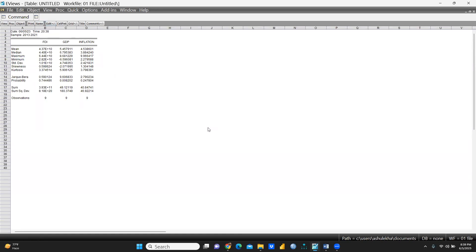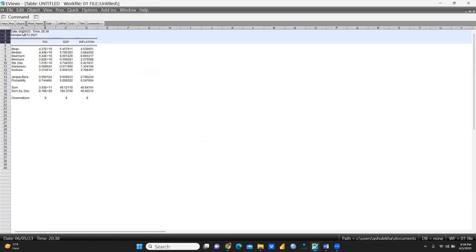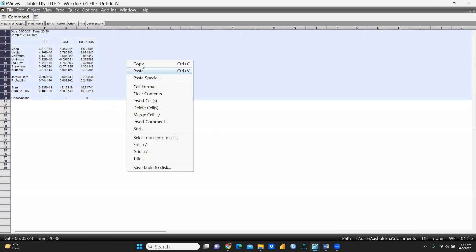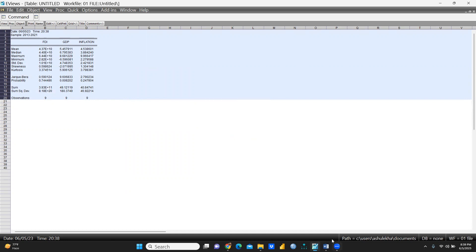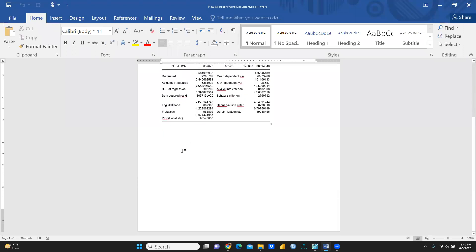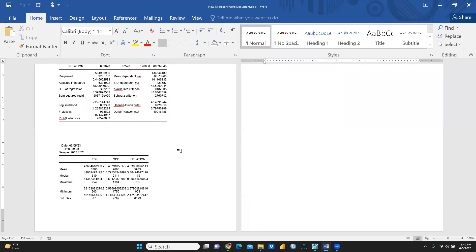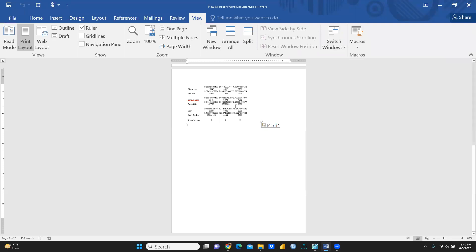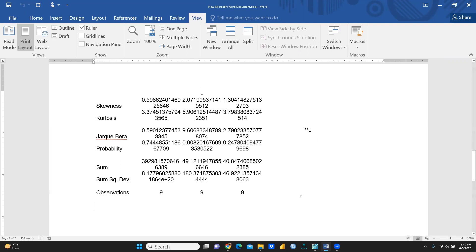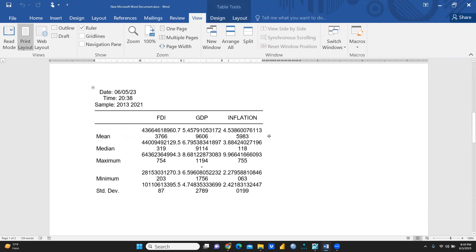To export this, click Freeze, then select the entire data. I will copy it. For the format, I choose 'Using Highest Precision' and press OK. Then I paste it into my Word document for reporting in my research paper.